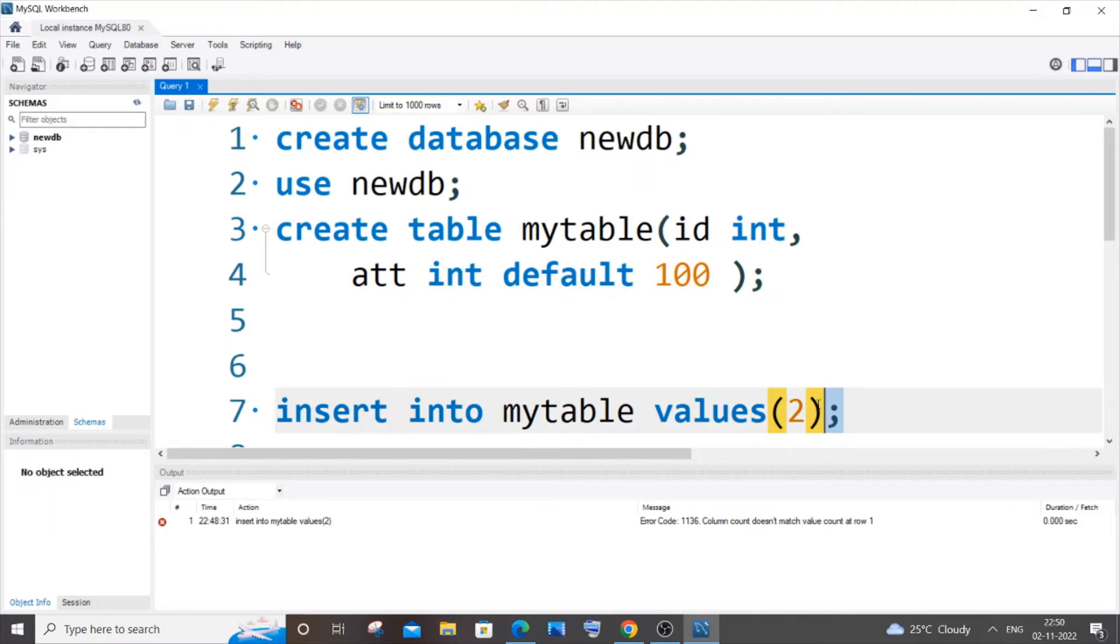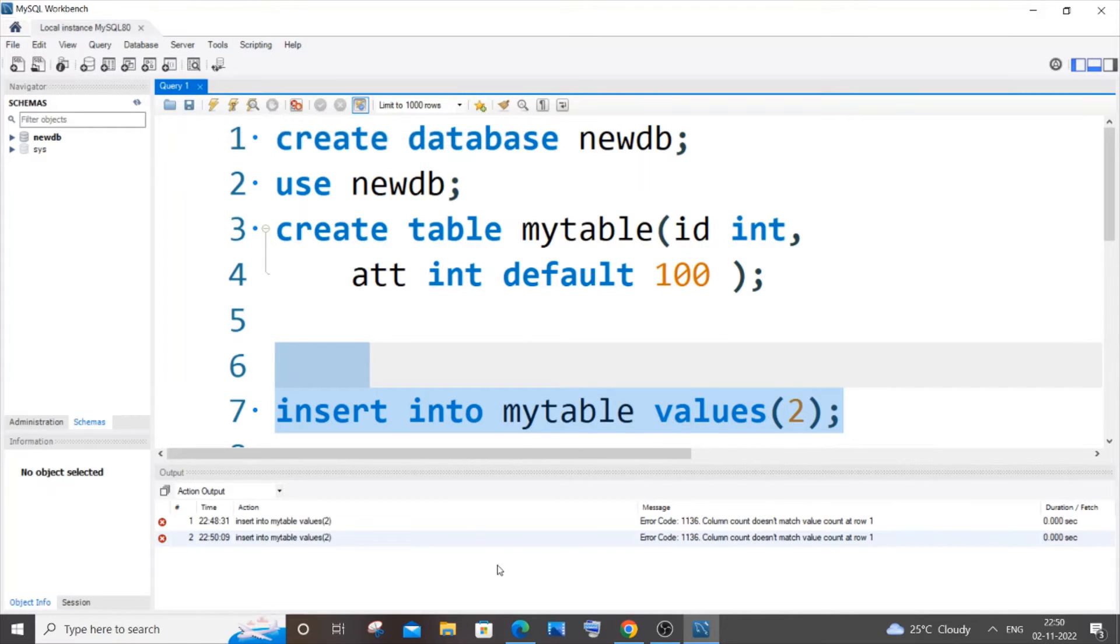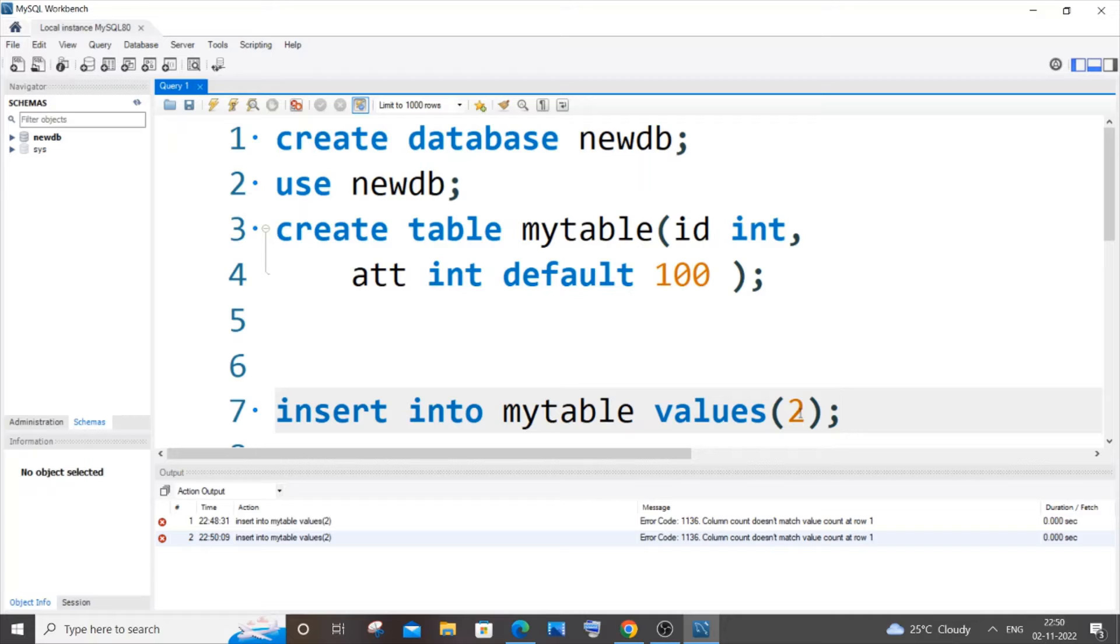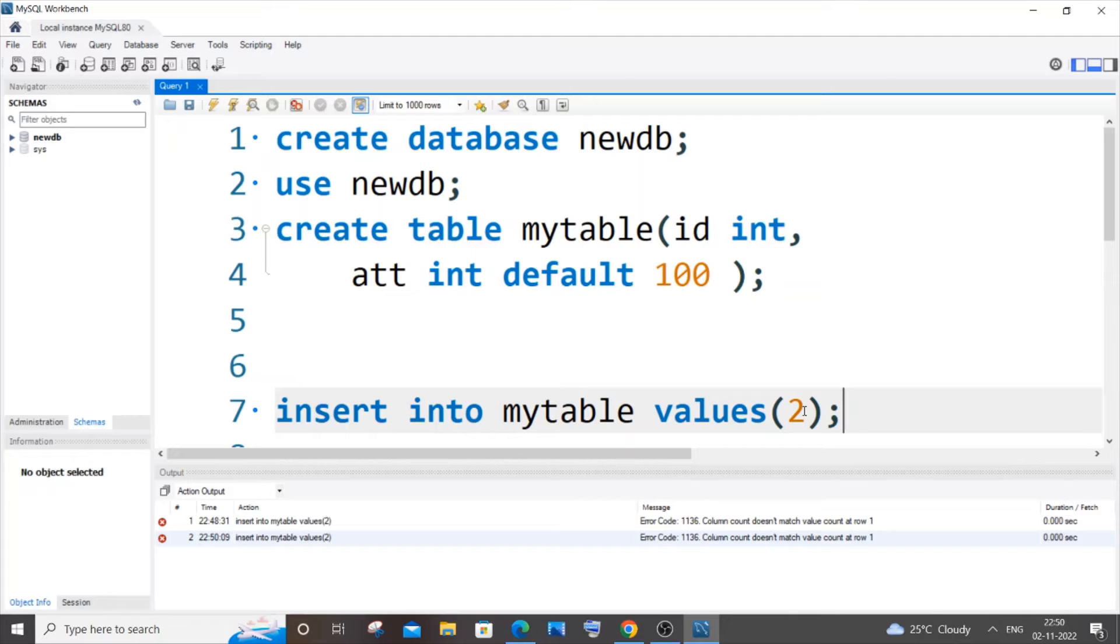But if I run it I'll be getting the same error. The reason is because here we aren't specifying which column this particular value 2 is going to go, or which column this particular value 2 needs to be inserted. We are not specifying that. We are just giving randomly one value so MySQL can't find for which particular column this value 2 needs to go.